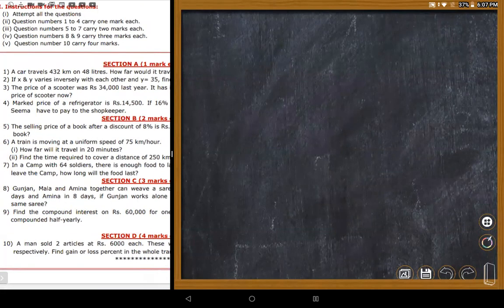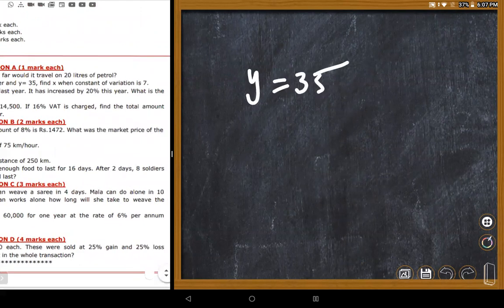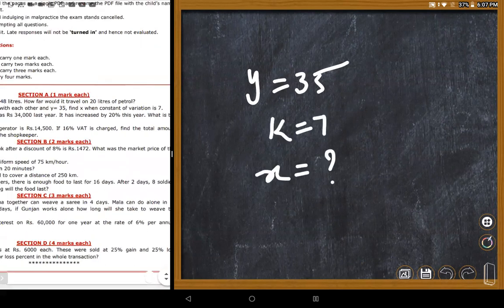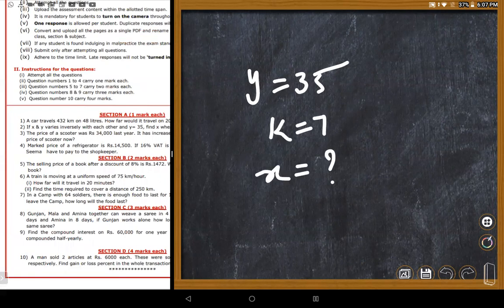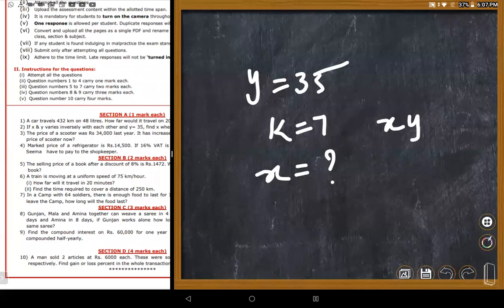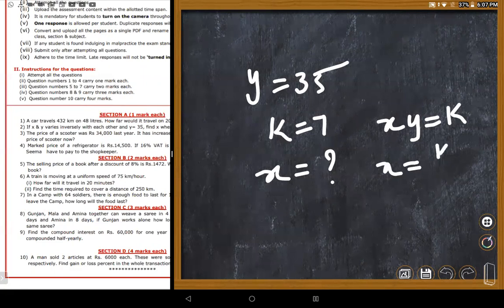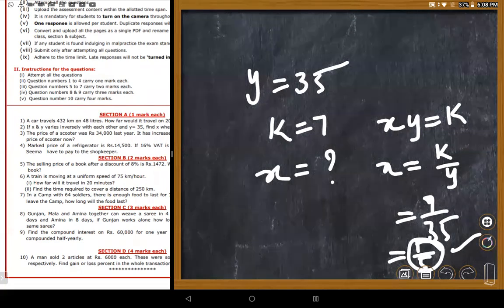The next problem: x and y vary inversely with each other. Given that the constant of variation k equals 7 and y equals 35, find the value of x. In inverse variation, xy equals k (constant). So x equals k divided by y, which is 7 divided by 35, giving one-fifth. A student confirms getting one-fifth.